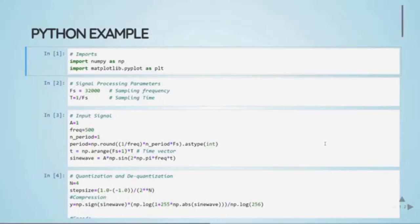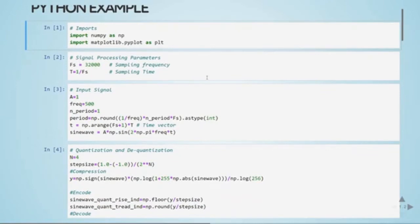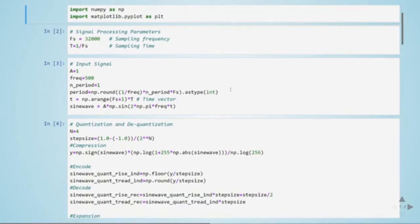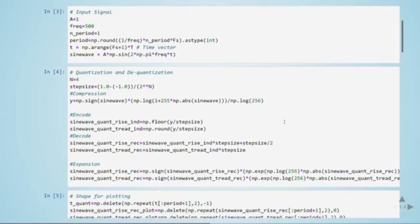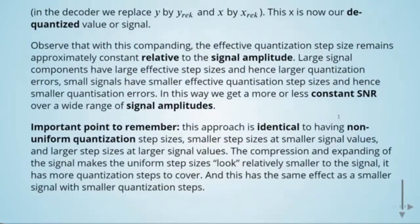Here is a Python example demonstrating mu-law companding. We import NumPy and Pyplot, and define signal processing parameters: a sampling frequency of 32 kHz. The signal to be quantized is the same sine wave used before when exploring the mid-tread and mid-riser quantizers — amplitude equals 1, ranging from minus 1 to 1, at a frequency of 500 Hz. We set the number of bits to 4 and calculate the step size. Now comes the compression: we apply the mu-law formula.